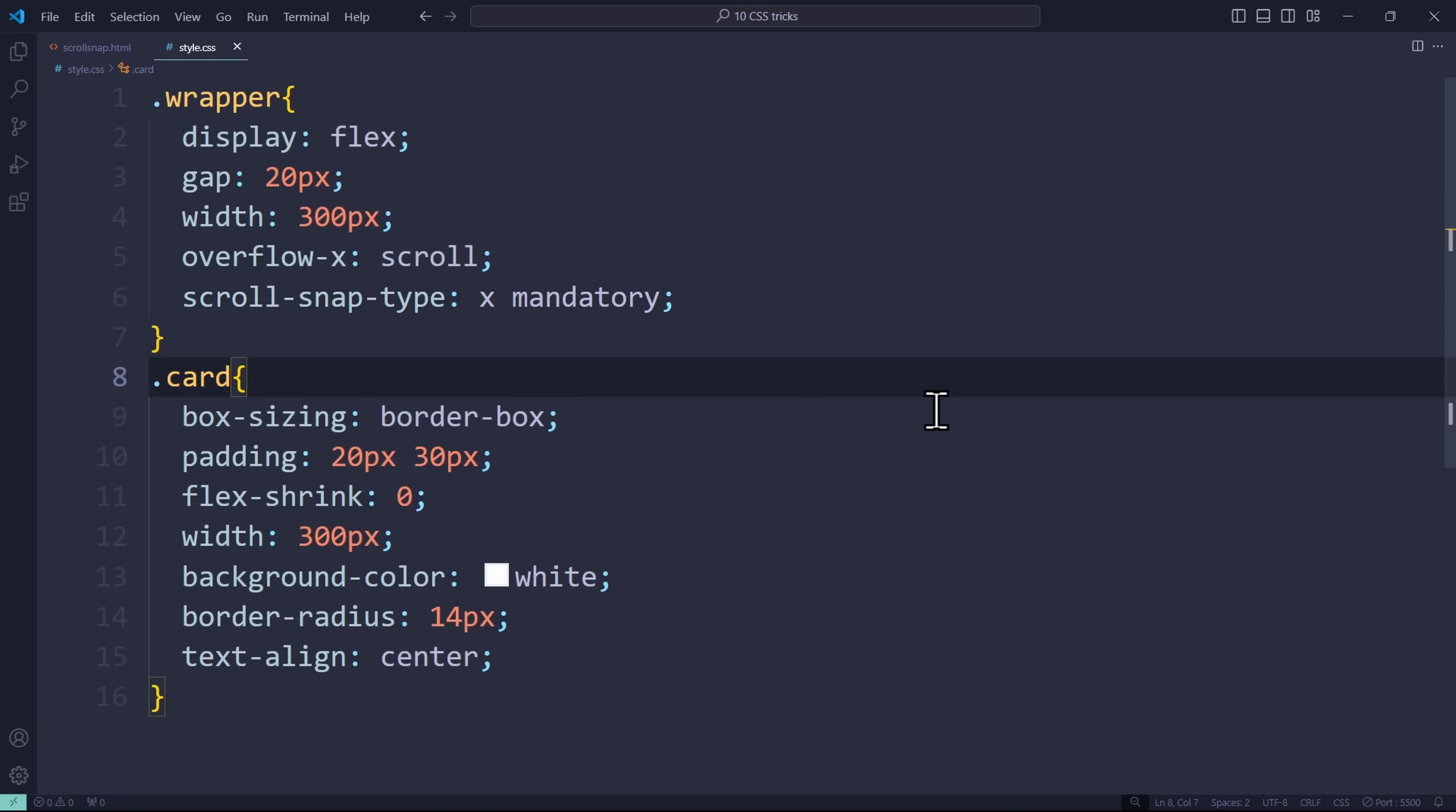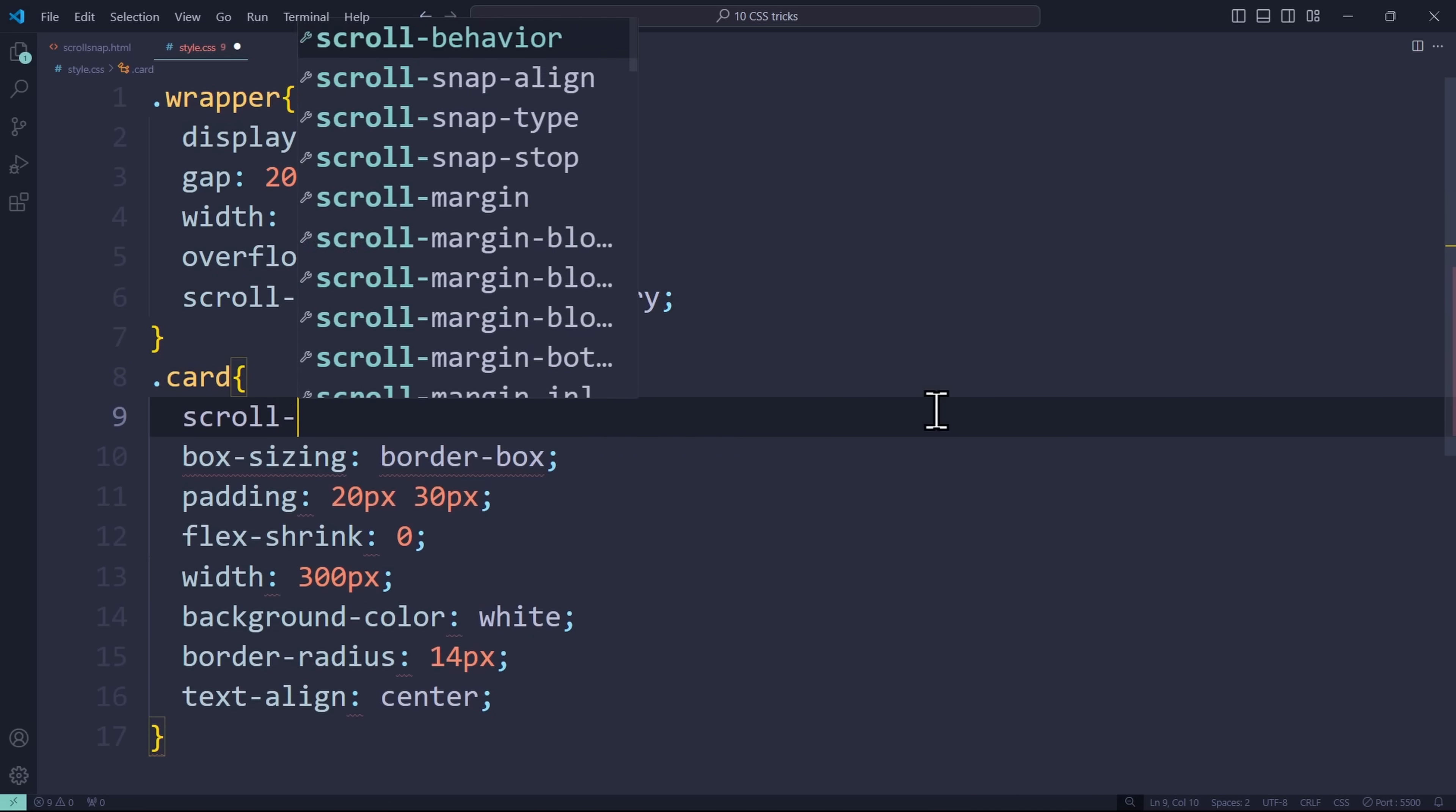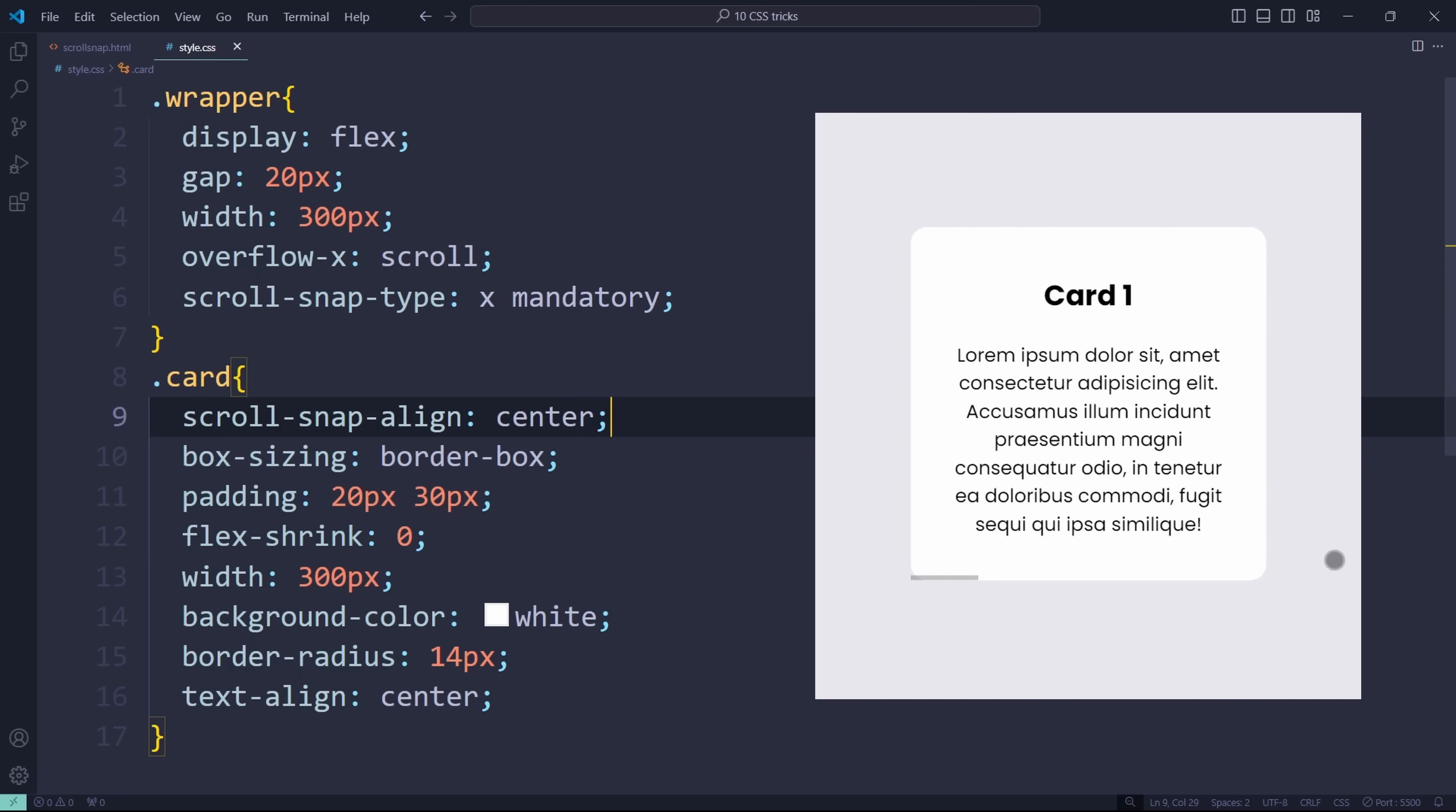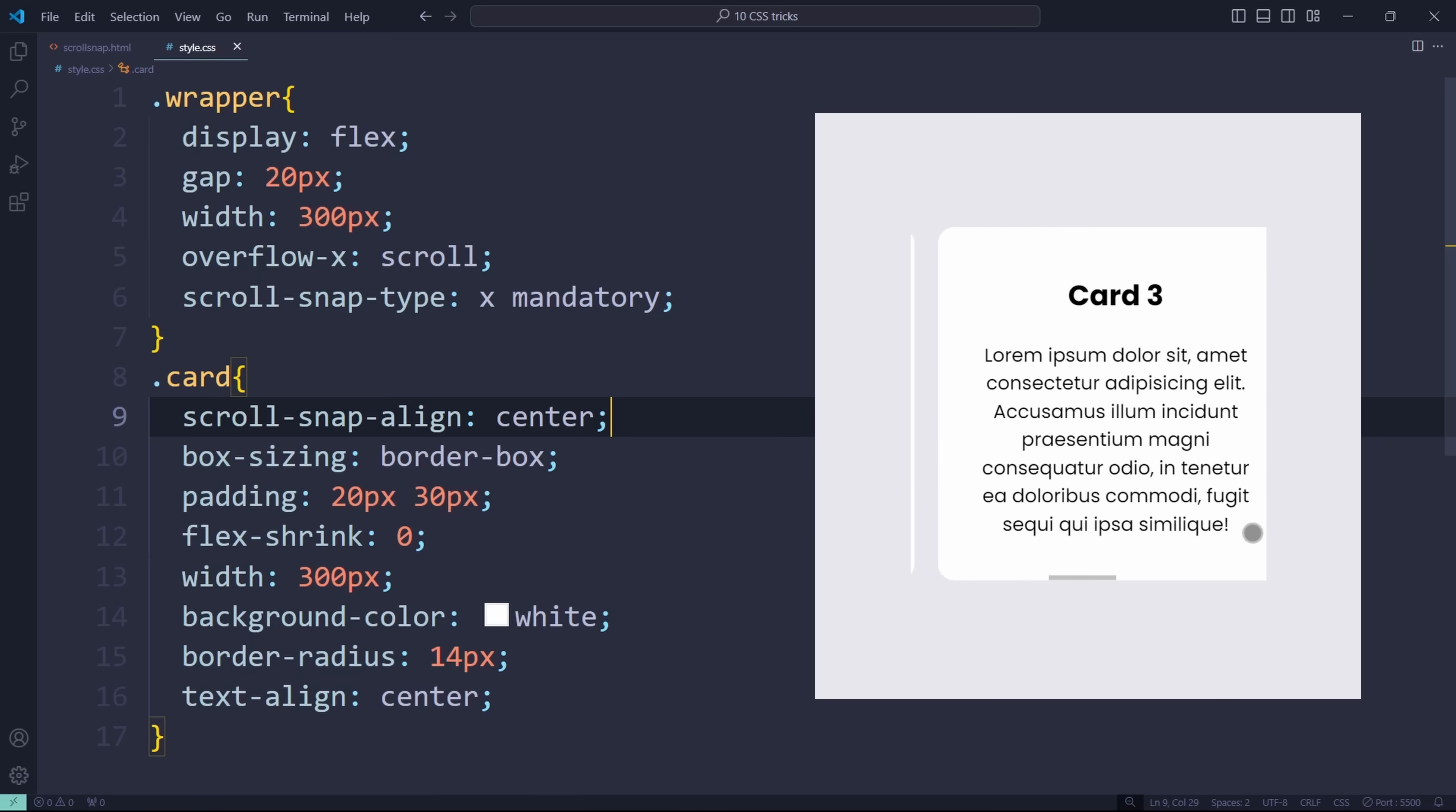Now we have to define where we want to snap. For that, we have to address the card's scroll-snap-align property. This one can have the values start, center, or end. For us, it doesn't matter which one we choose since the cards are exactly the same size as the wrapper. They will always snap perfectly, so I just say center. And now when we use the swiper, the cards will snap perfectly.